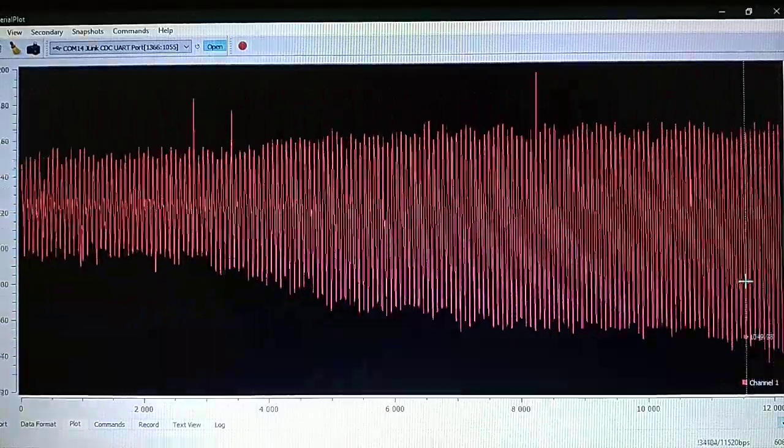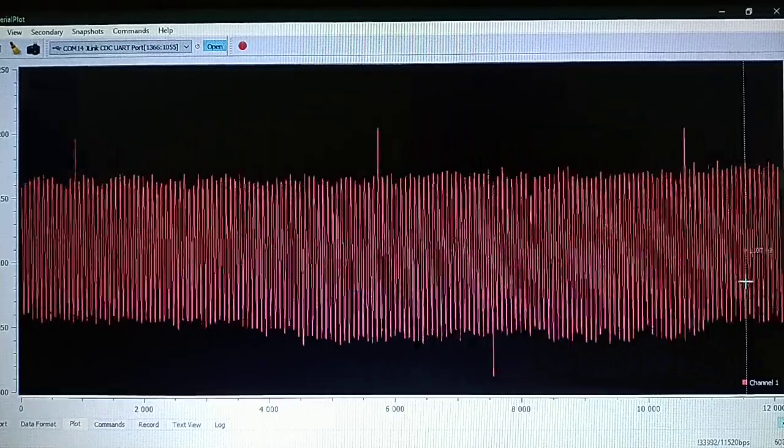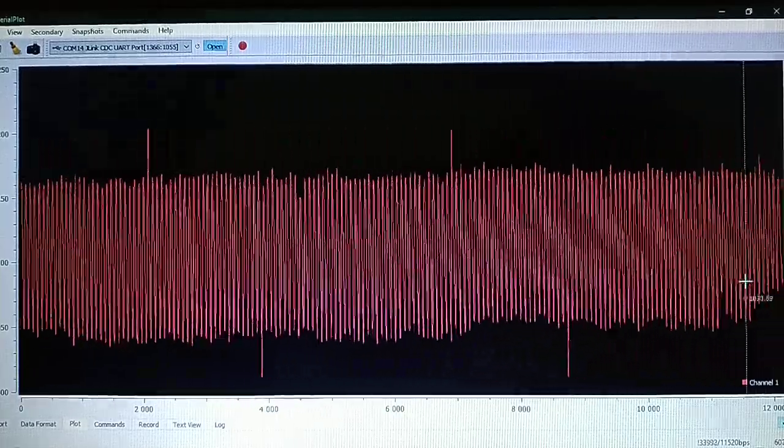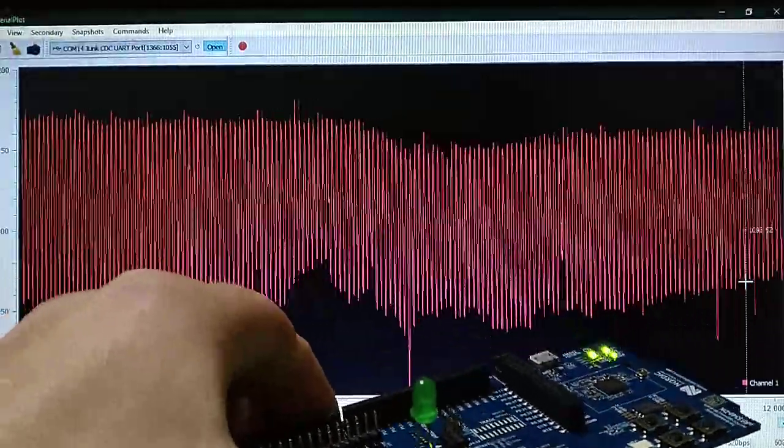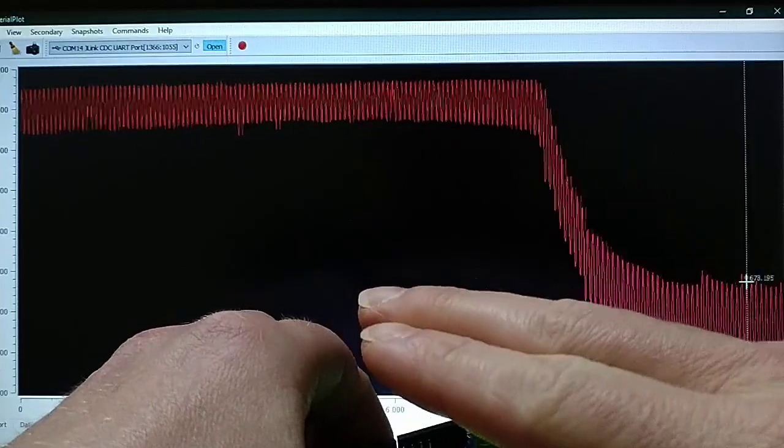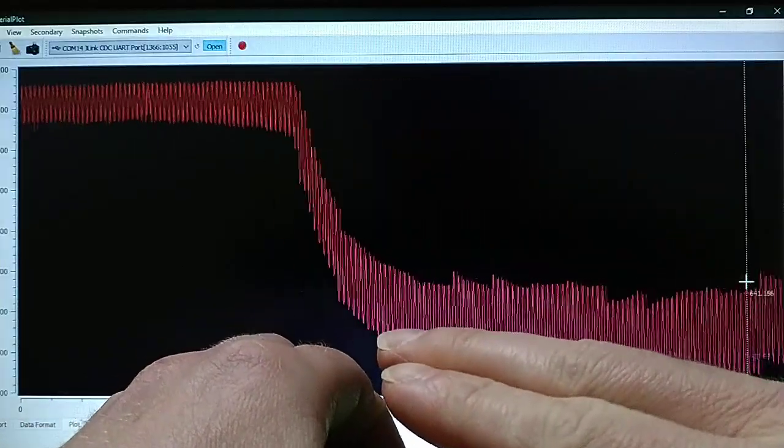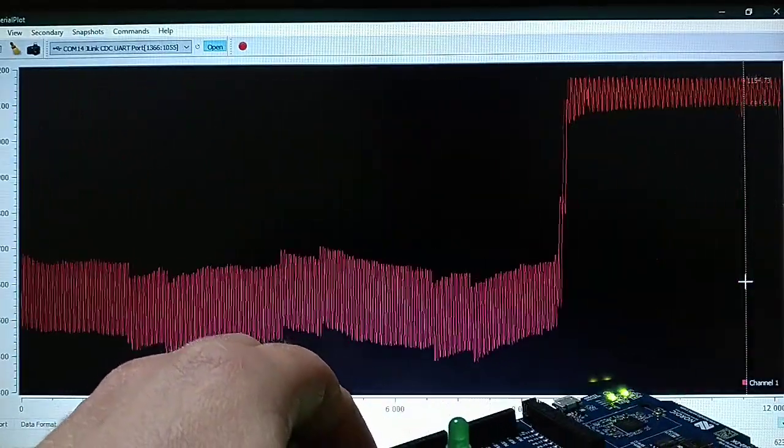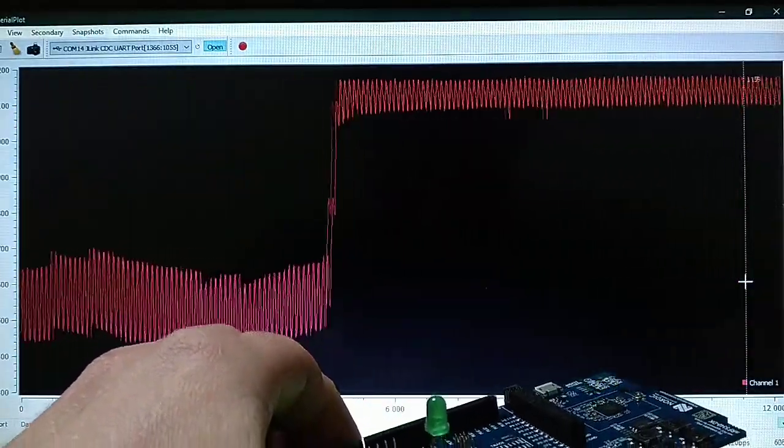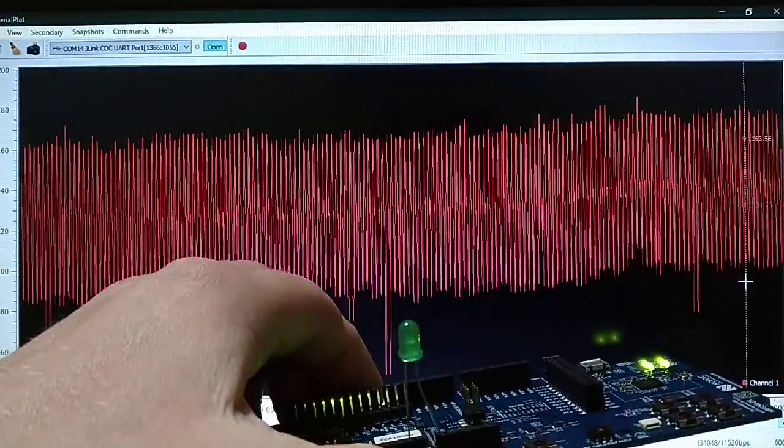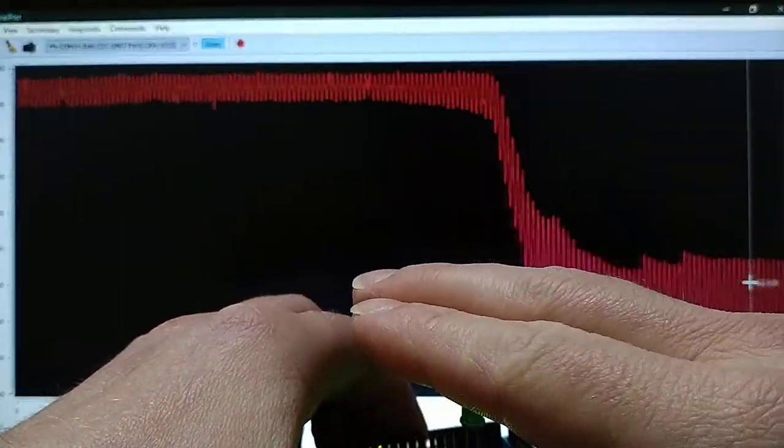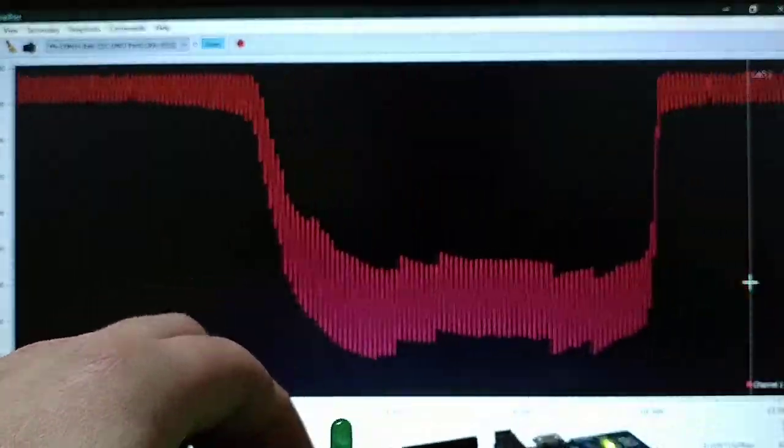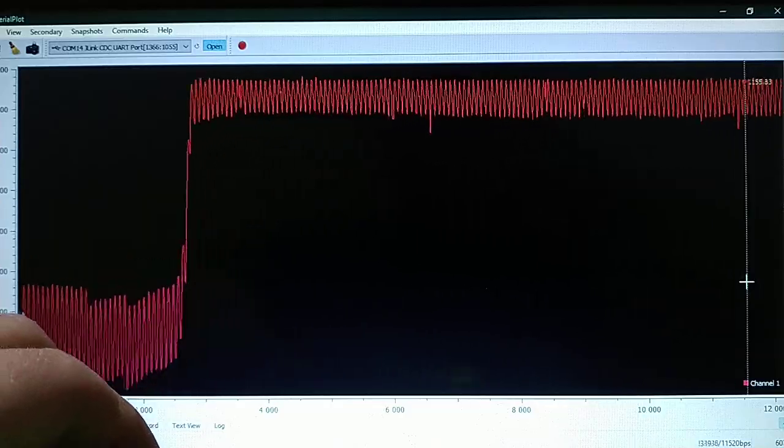Now let's take a look how it changes. Covering the LED we got lower values. So it works as intended. Thanks for watching, see you in the next one.